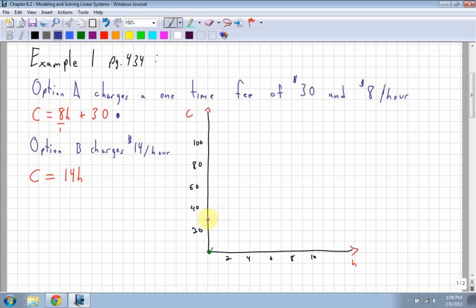With a slope of 8 over 1 and starting at 30, I plot points going up 8 and over 1 each time: 38, 46, 54, 62, and 70. It's a good idea to keep plotting points until you reach the actual intersection point, which is around 70 and 5.